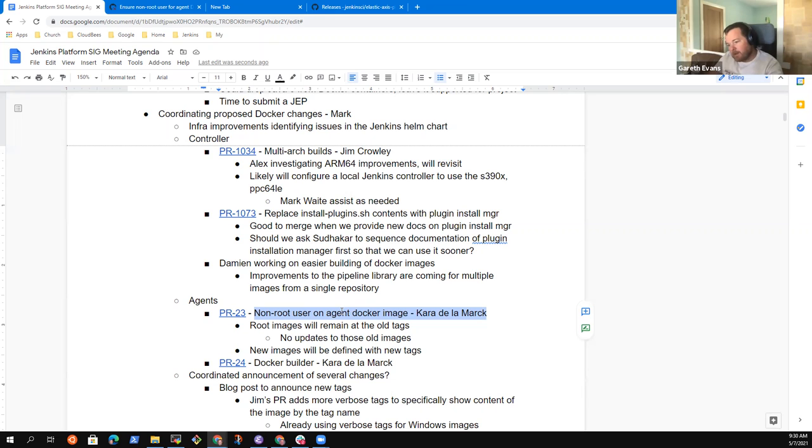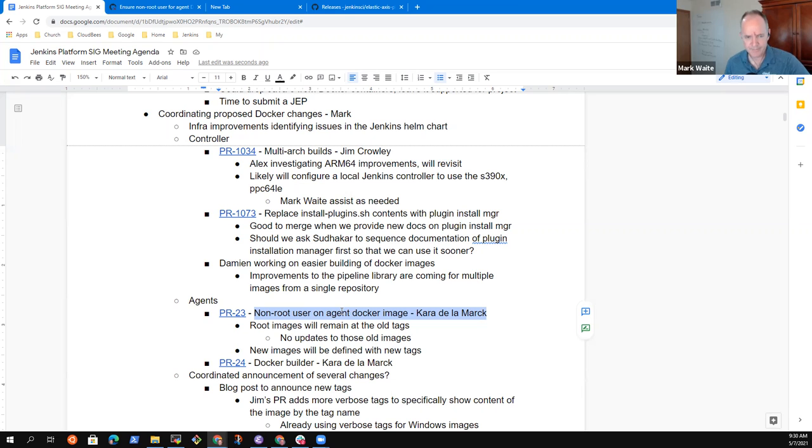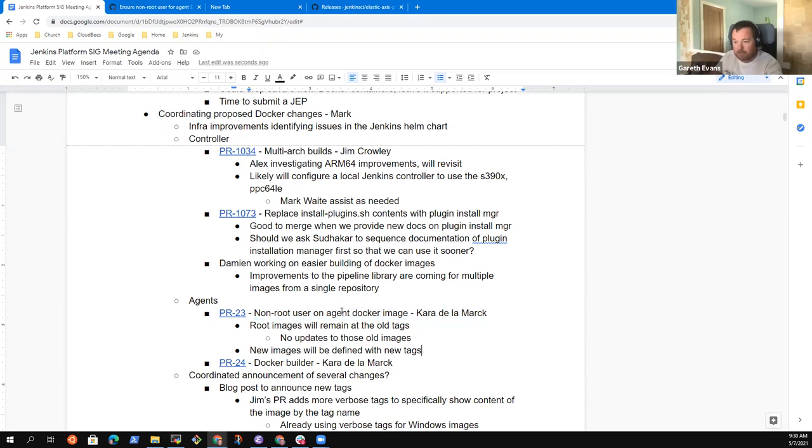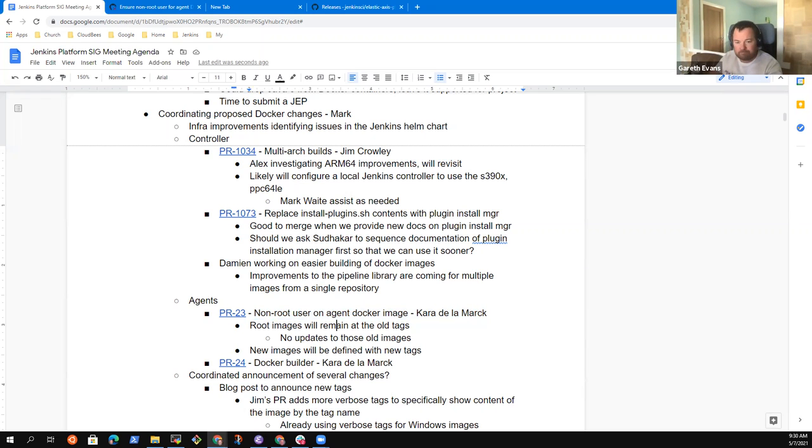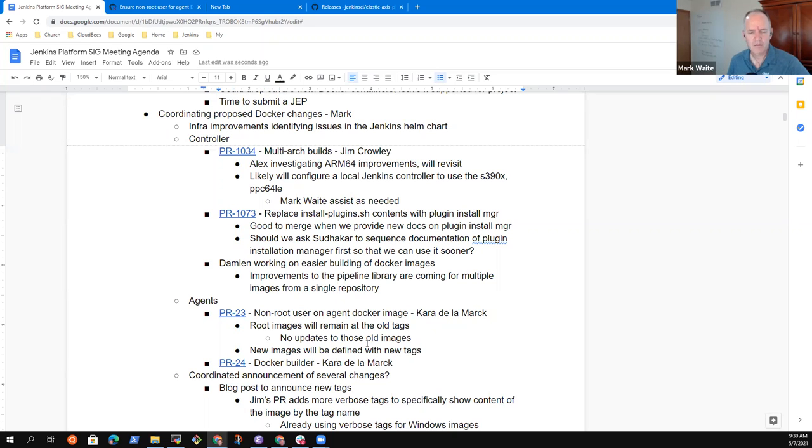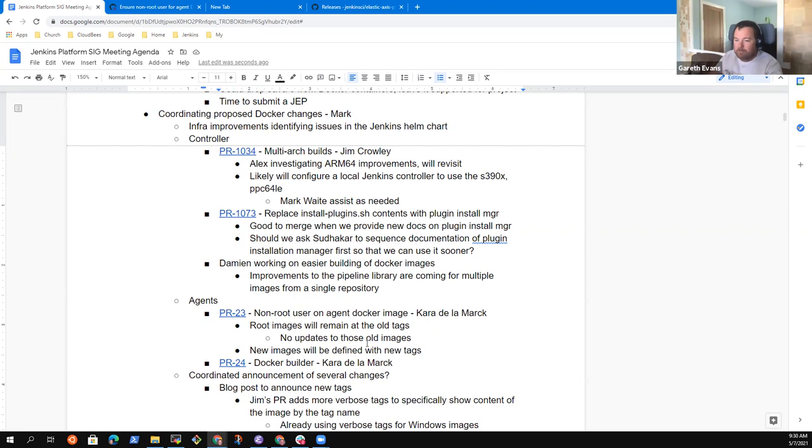And I think what he wanted to do was look at a much better or more efficient way of building these images. So he's looking at the changes to the pipeline library to support multiple different Docker builds from a single repo and investigating Packer to see if we can have almost like better inheritance. It's not inheritance in the container, but at least in the logic that we use so we don't have to duplicate it everywhere.